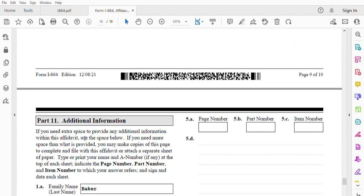Part eleven is additional information. I already made a separate video for this one if you want to add more information. So this is the end of this video. I hope you liked it. If you did, please subscribe, share, and hit the notification bell. Thank you.